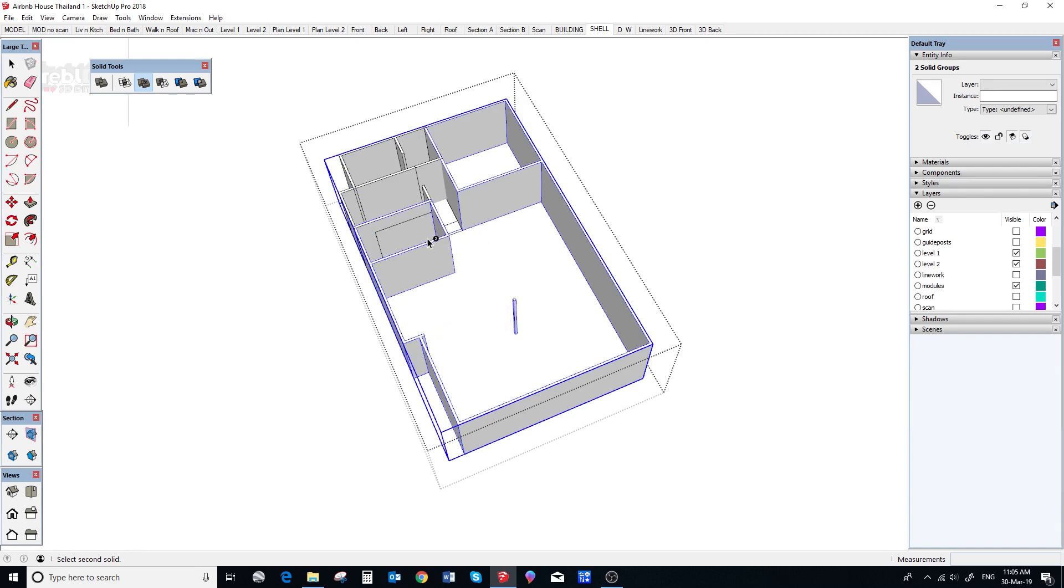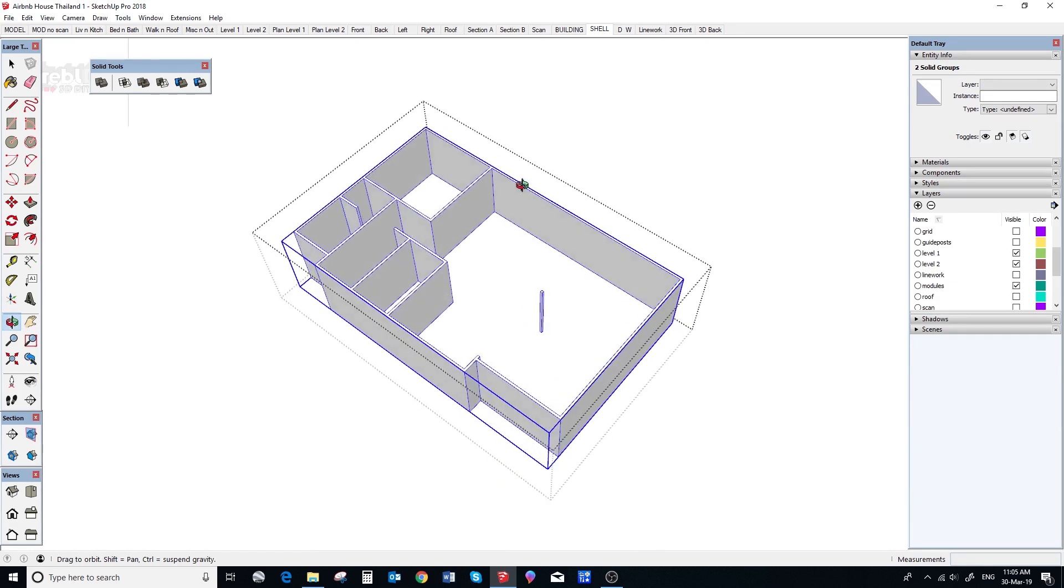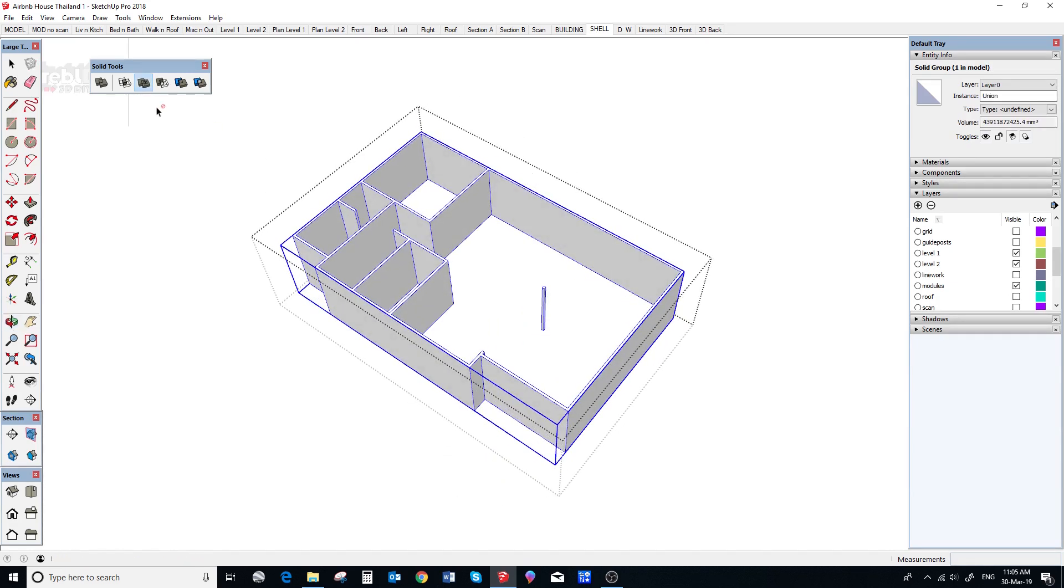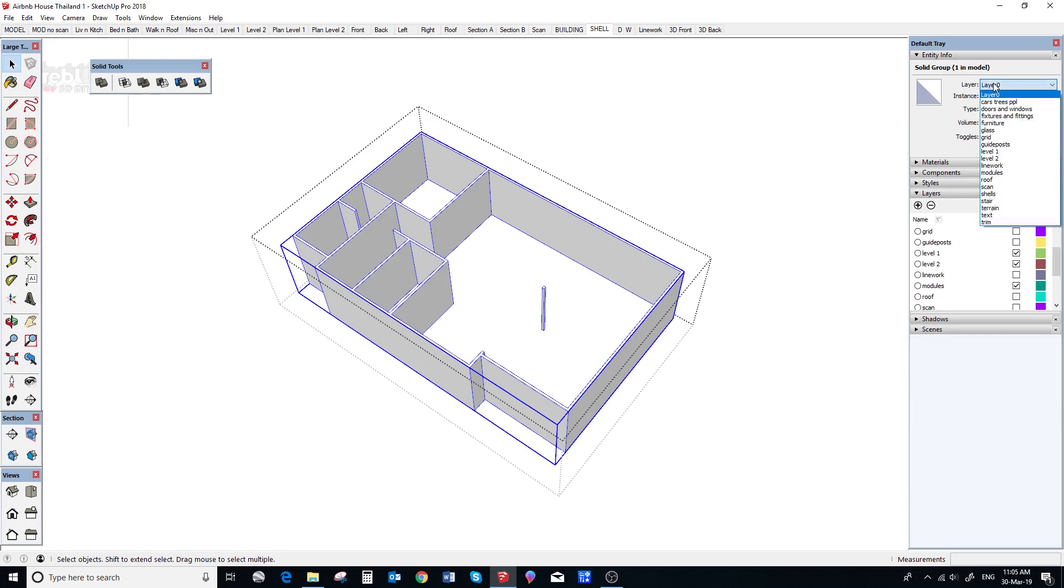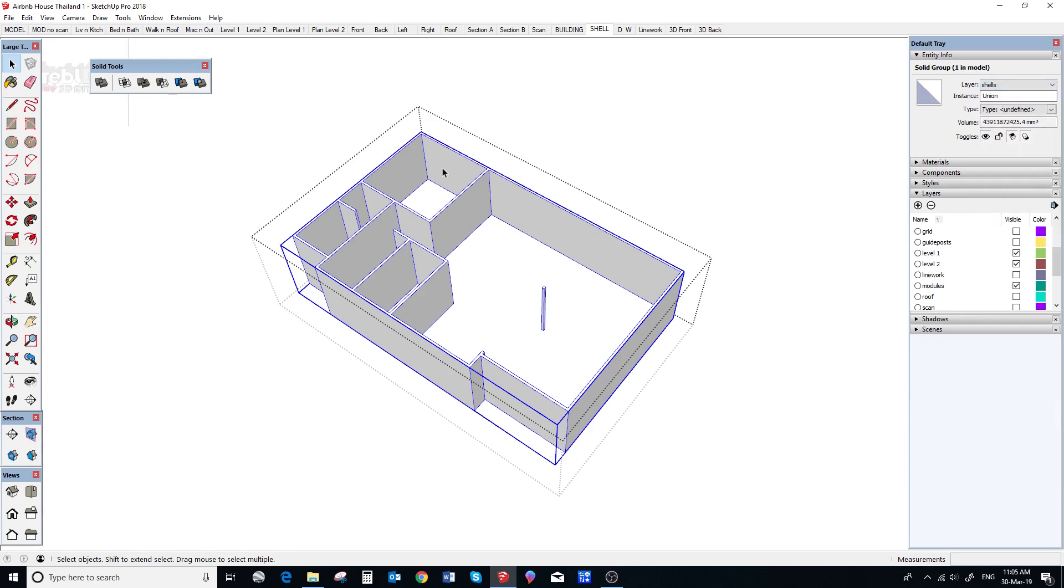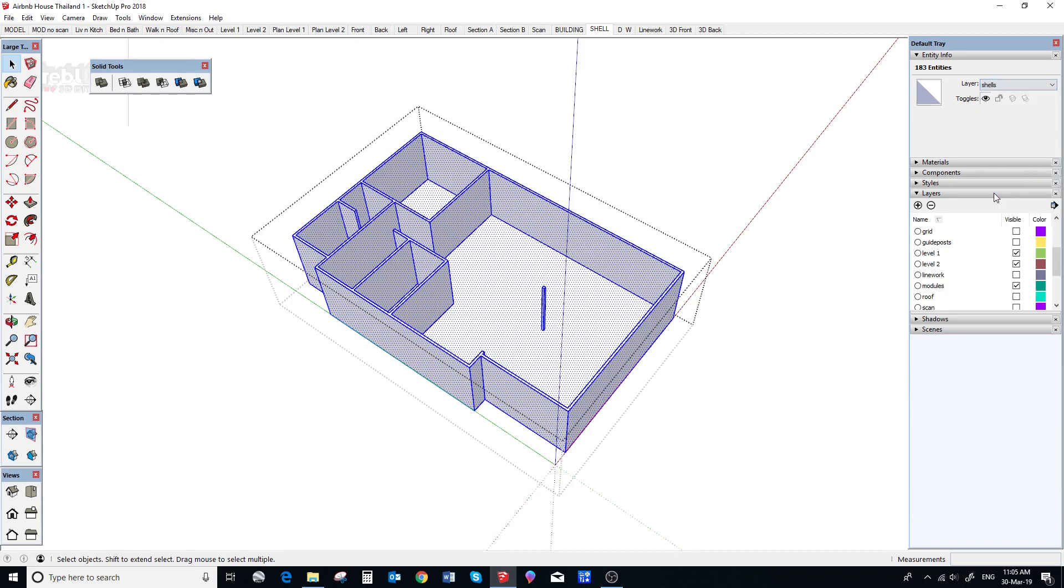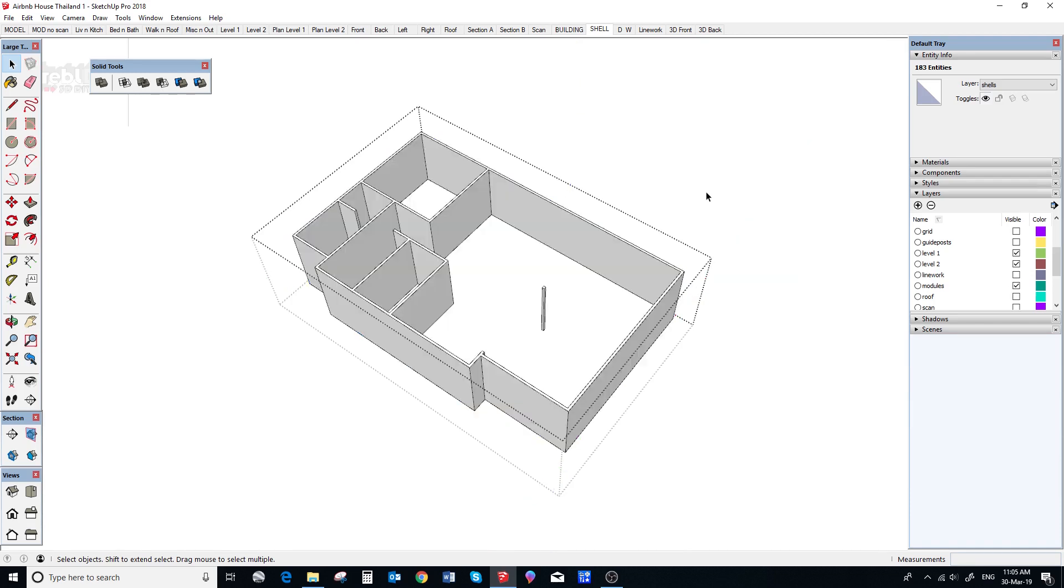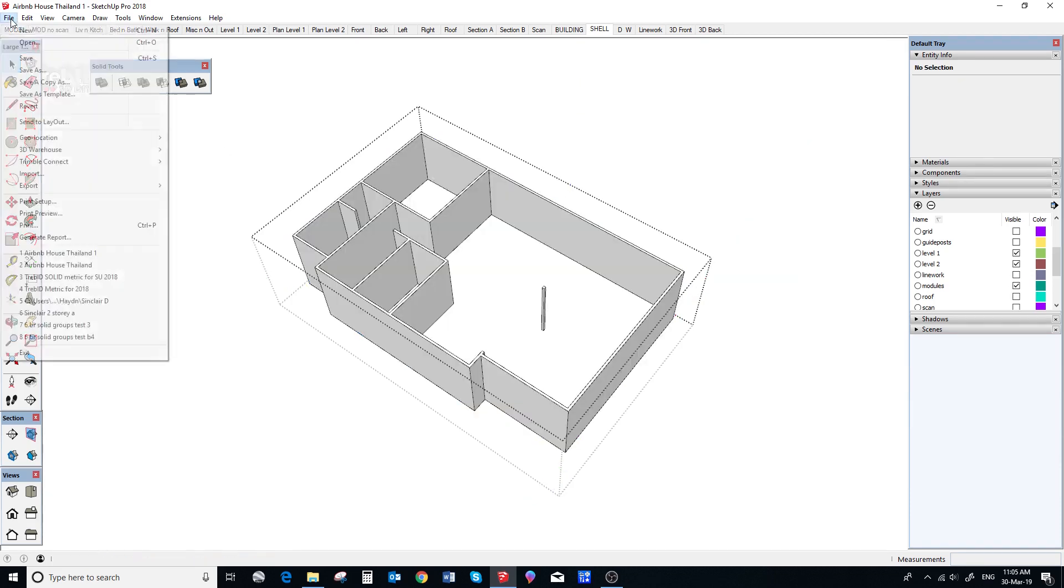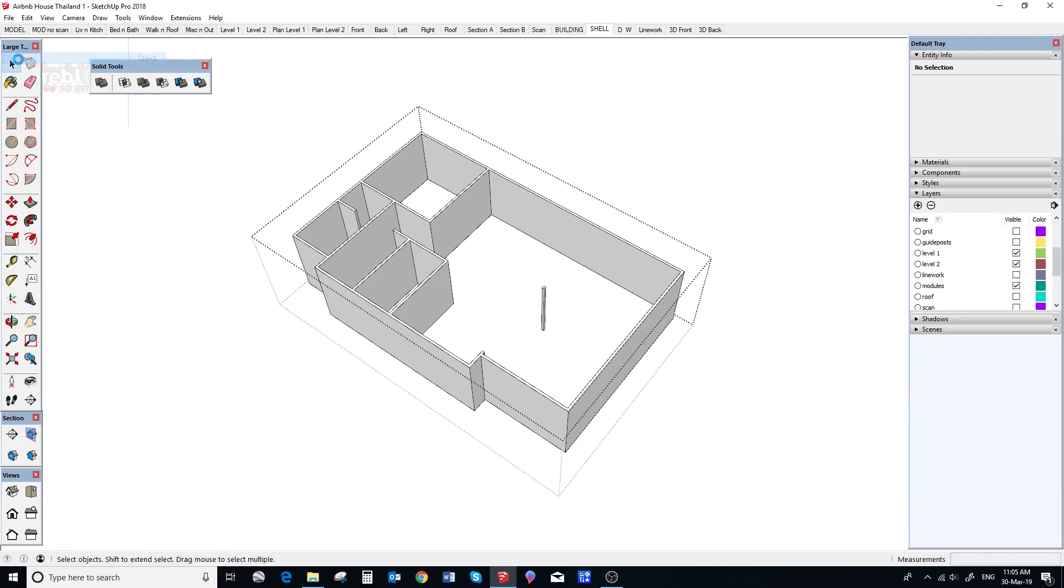So, when it is finished we check the entity info box and assign the result to the shells layer. And then we select all the faces inside and also assign them to the shells layer. We do this because the union process would have shifted some geometry onto the level O layer. So, there we go, no cleanup required and everything is perfect in a solid group.